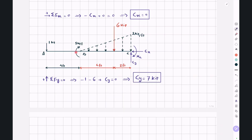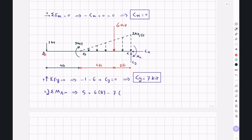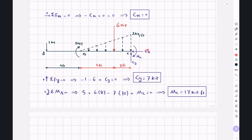Finally, by taking moments around point A and writing sigma MA equal to 0, we have: 5 plus 6 multiplied by 8 feet, minus CY of 7 kilopounds multiplied by 10 feet, plus MC equals 0. This gives MC equal to 17 kilopound-feet. So our support reactions are CX equal to 0, CY equal to 7 kilopounds, and MC equal to 17 kilopound-feet.